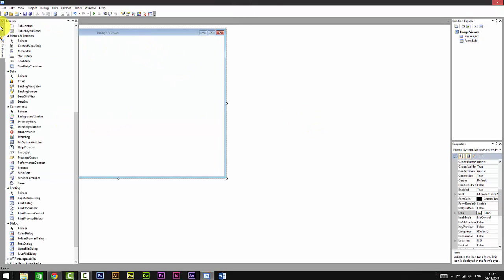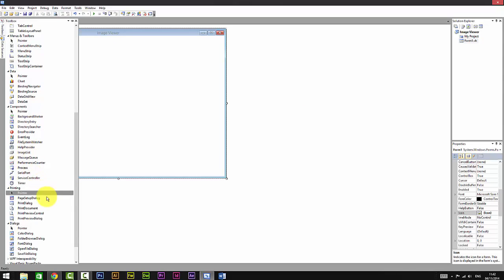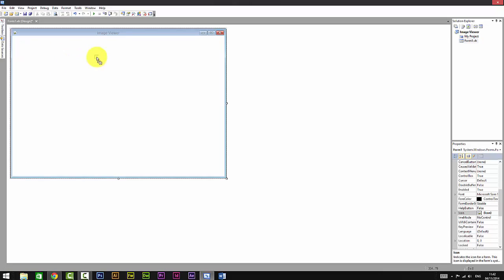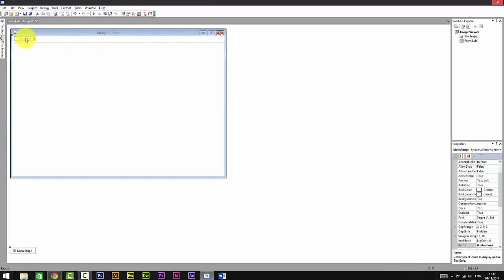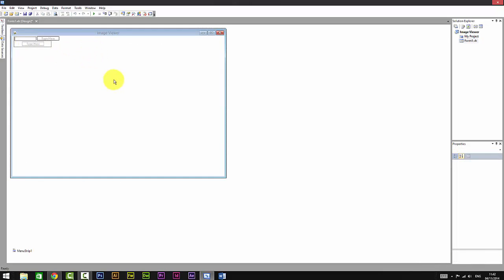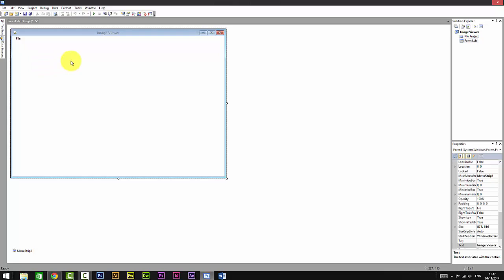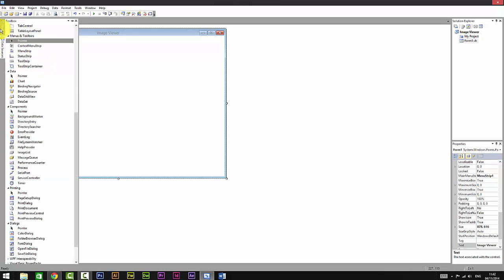I'm just going to go to Toolbox and add a menu strip. I'm going to click there and type File. Down there I'm just going to click Open, and then I'm just going to go to Exit. Now we got that.